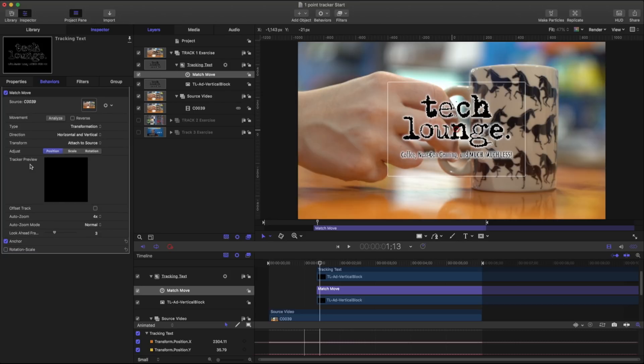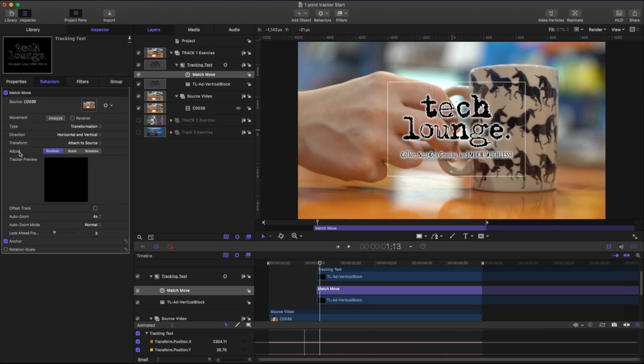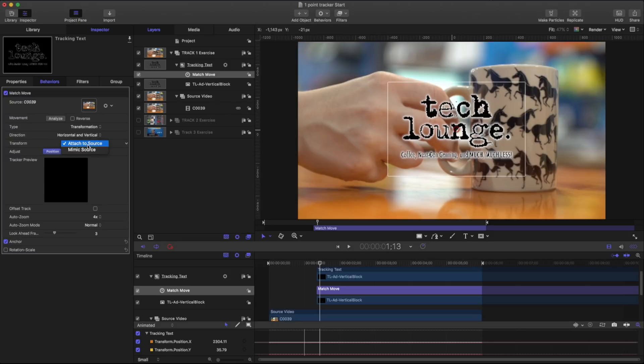We have our tracker preview which right now there's nothing in there. We have our adjustments which lets us set our one, two, or three point track. Our transformation dictates how we're going to attach this. So we can either mimic the source or attach to a source and we're going to leave that as is.